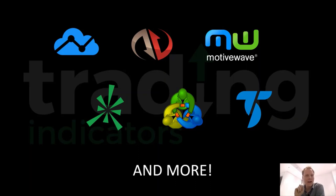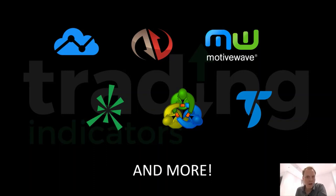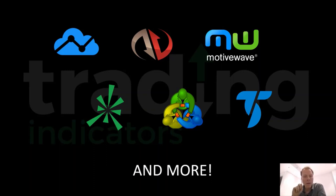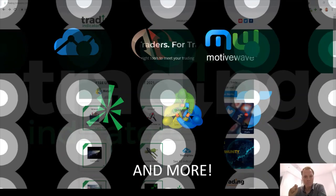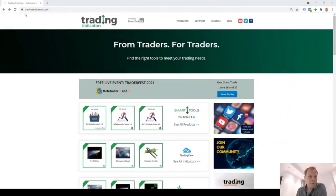Currently, IET is available for our products on TradingView, on NinjaTrader, on MotiveWave as just seen, but also on Thinkorswim, MetaTrader, TradeStation and more. So how do you know which products are equipped with IET? Very easy. Let's check out our website. If you navigate to tradingindicators.com, which is our online store, simply identify the product of your interest.